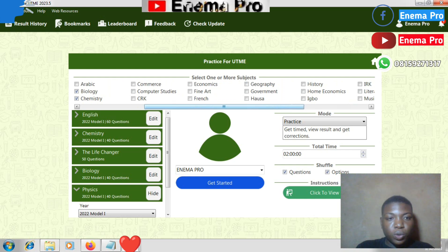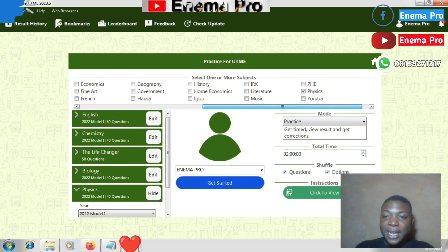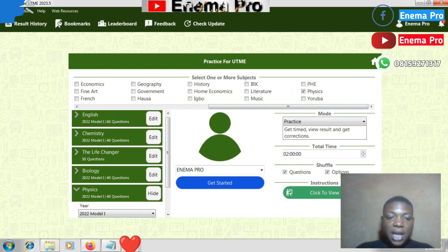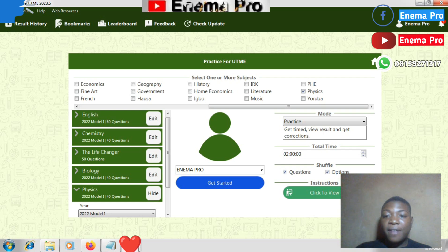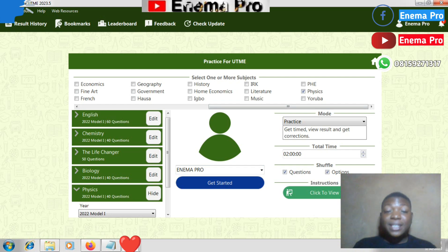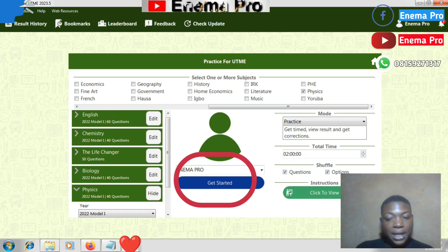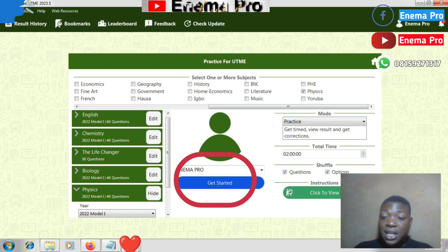You should also check the subjects showing here — for example, English, Chemistry, Biology, and Physics. If these are not the subjects you are supposed to write, raise your hand and the invigilator will attend to you. After checking and you are sure these are your correct details and everything is intact, press the 'Get Started' button. Press Get Started and wait to be redirected to where you will answer your JAMB questions.